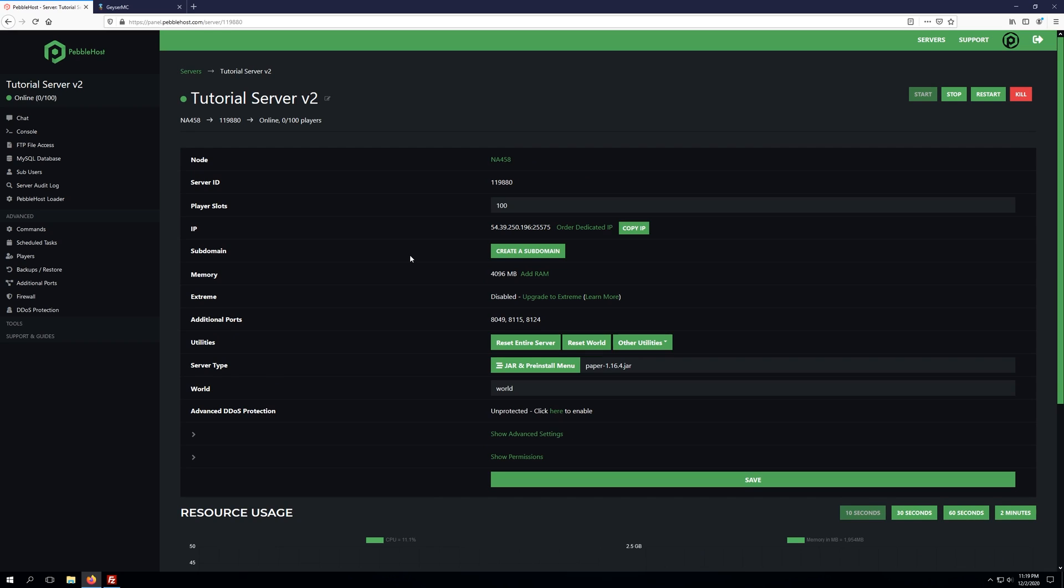To get started, as you can see, we've logged into our server panel and our server is currently running Paper 1.16.4, which is the latest build as of this video.